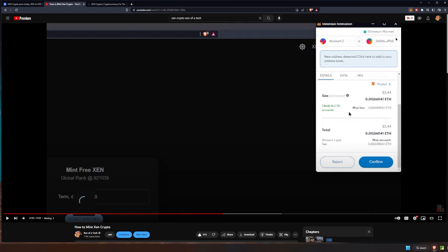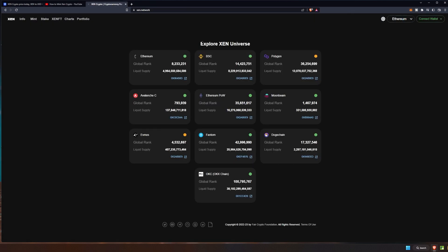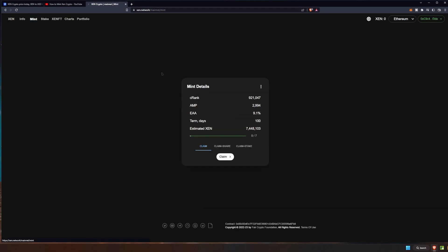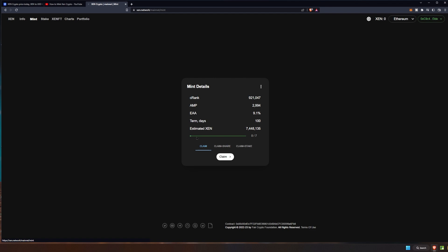On Ethereum we had three dollars and 44 cents in fees. Let's make sure that we're on the Ethereum network and let's go ahead and do our mint. So we're going to go to zen.network and then we're going to click the mint button. On the mint button here we now have three options.